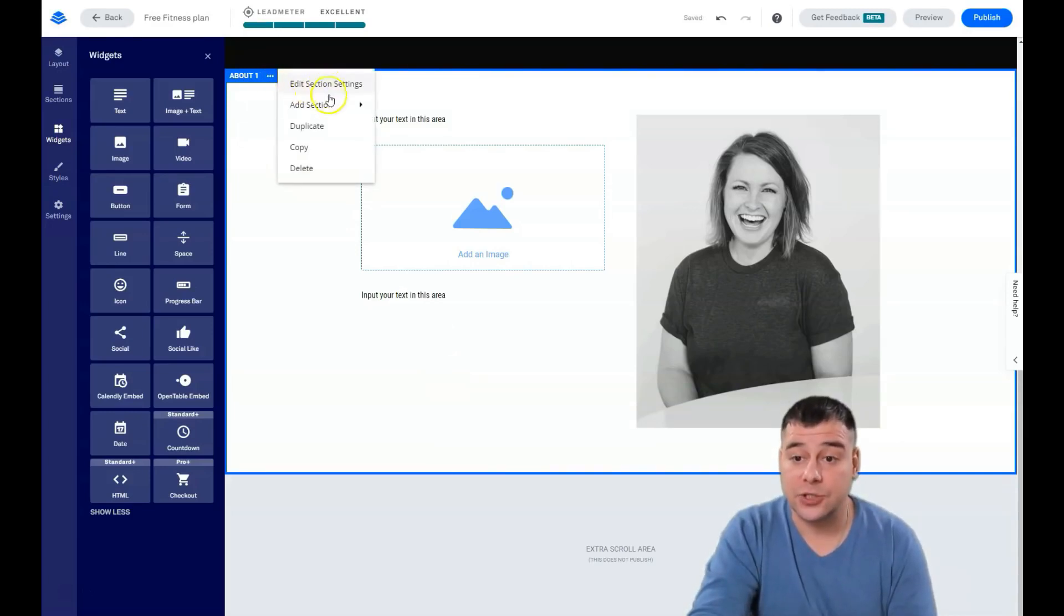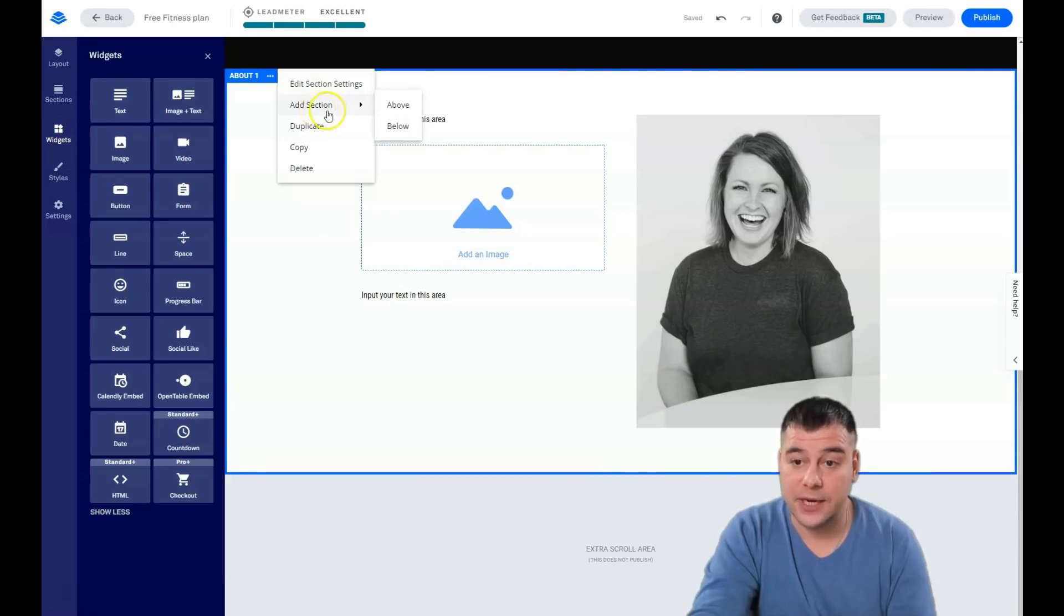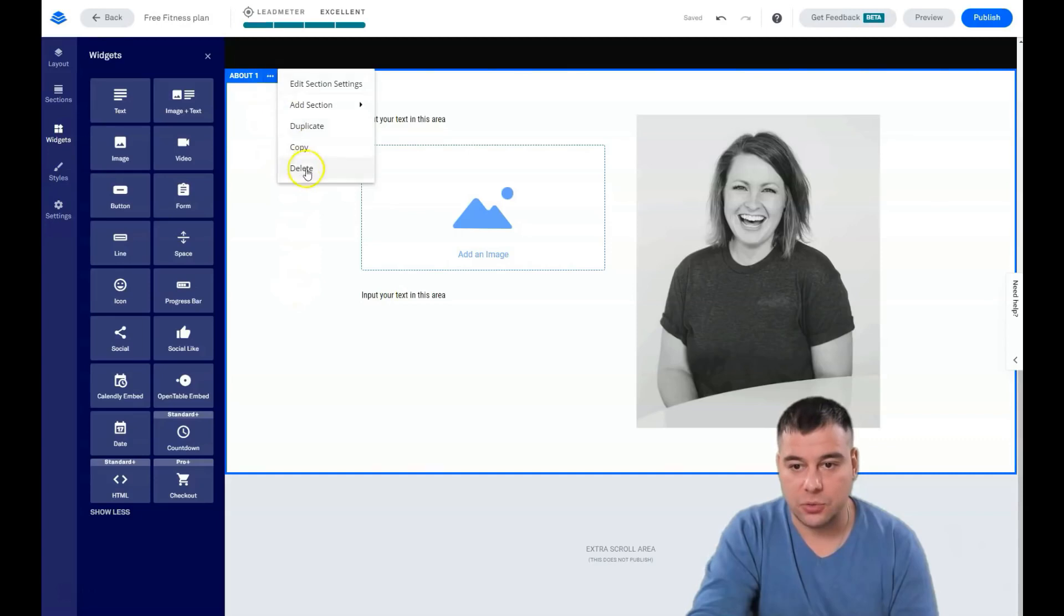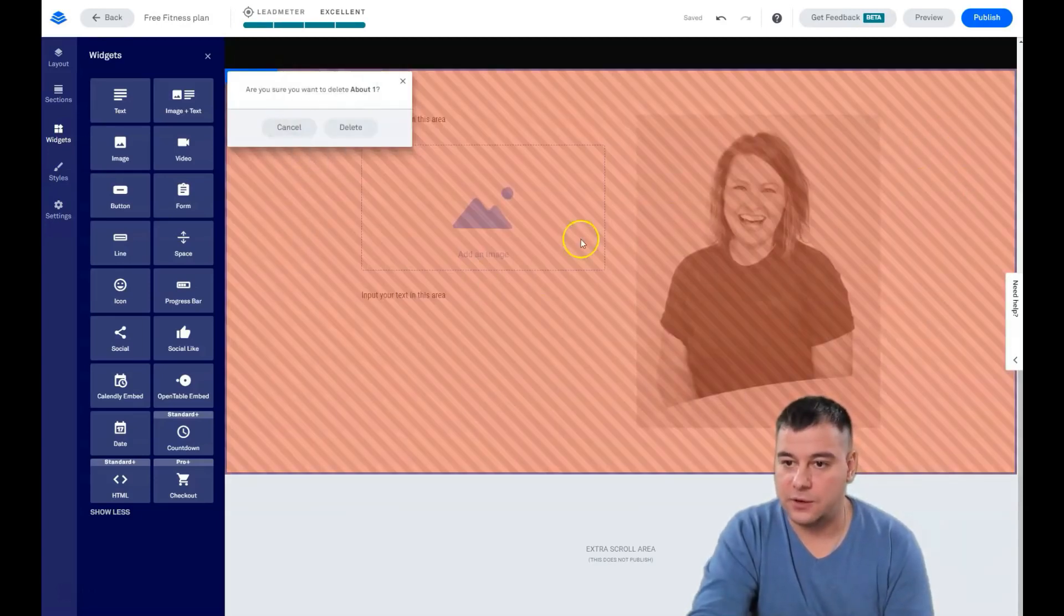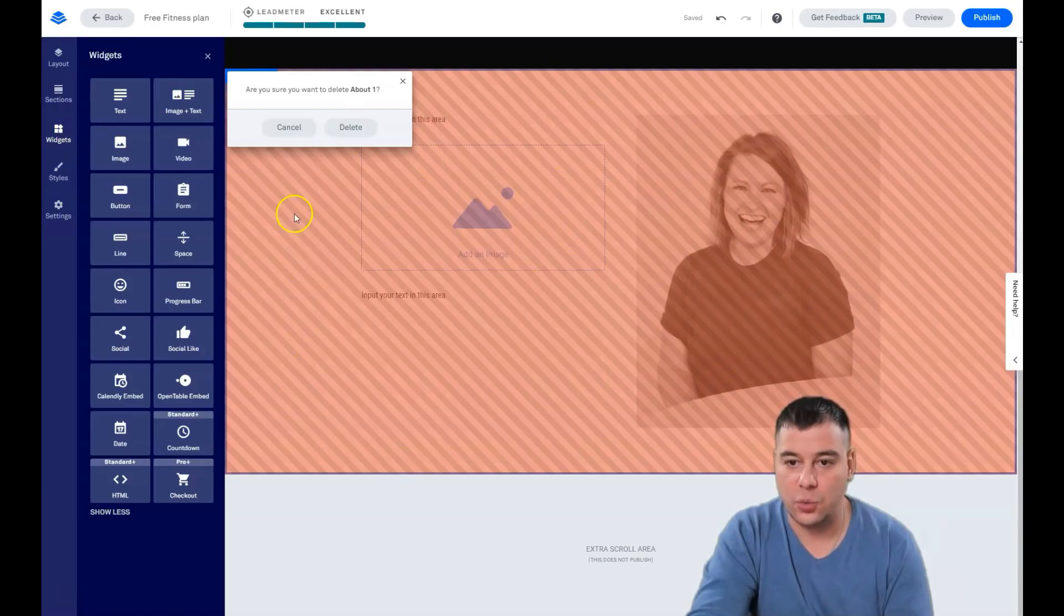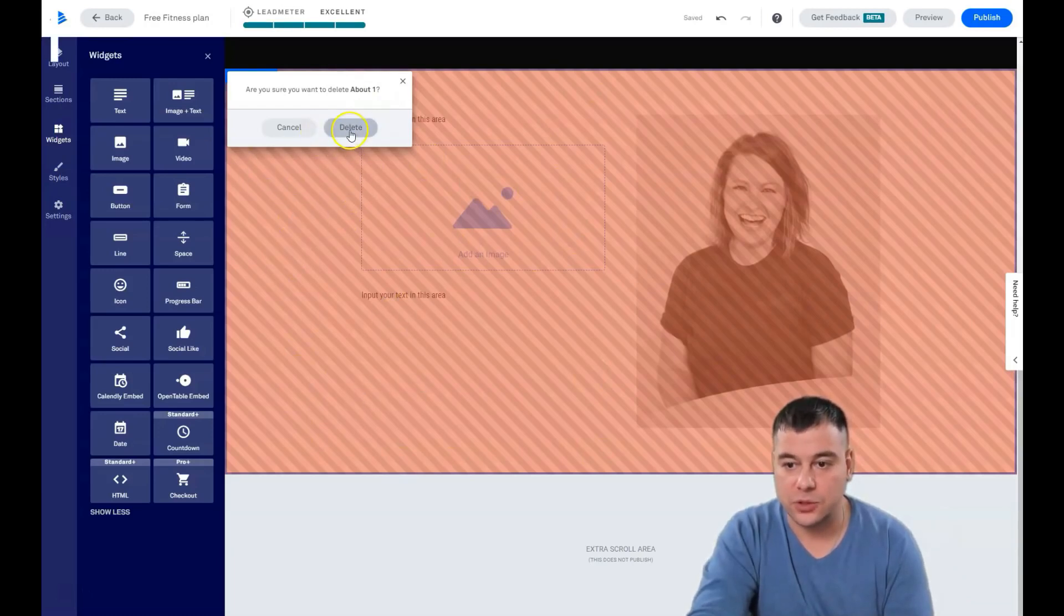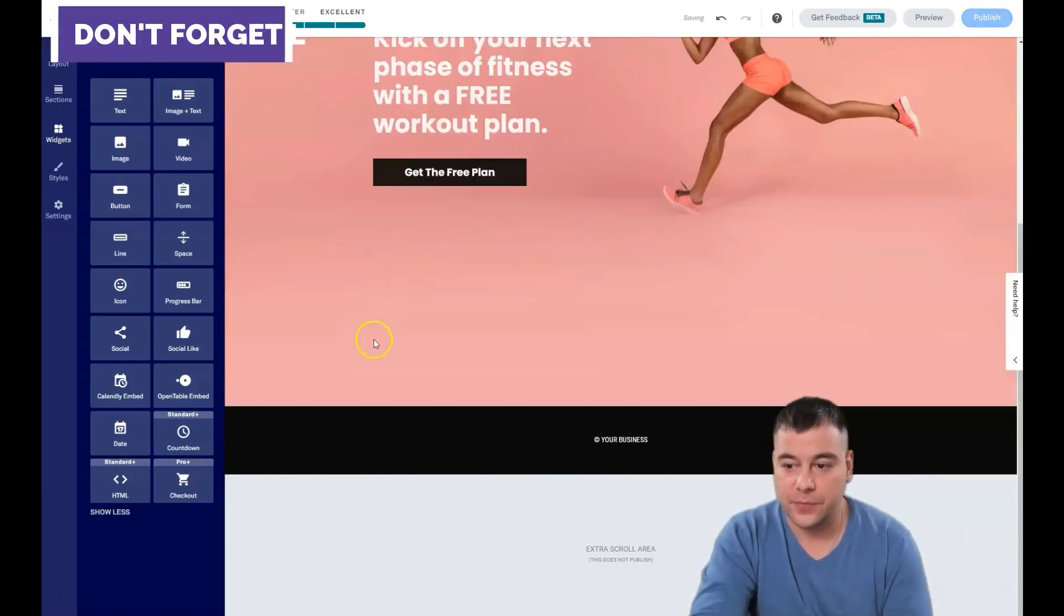If you want to delete a section or duplicate, you need to press these three buttons. Edit section settings, add section, duplicate, copy, or delete. So we want to delete this and you'll see the frame which section you want to delete.